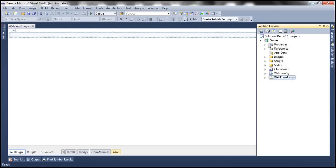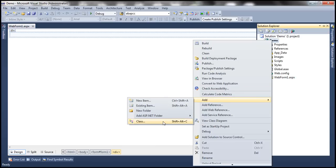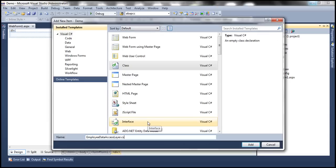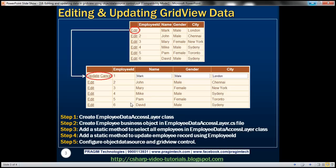Right click on the project, add, and then add a class file. Let's call this class file EmployeeDataAccessLayer.cs and click Add. Since we are representing employee related information, to encapsulate that information, we need a business object — an employee business object. So create the employee business object in employee data access layer. That's going to be our second step.